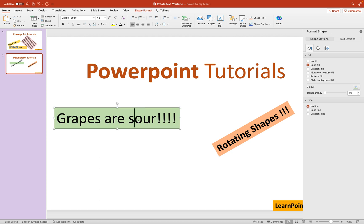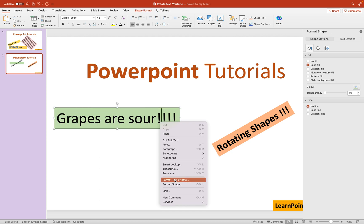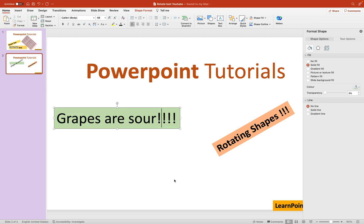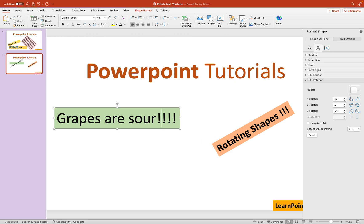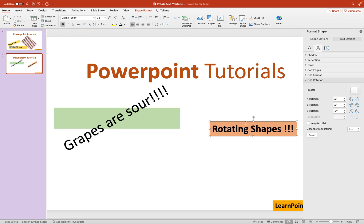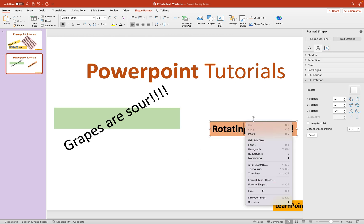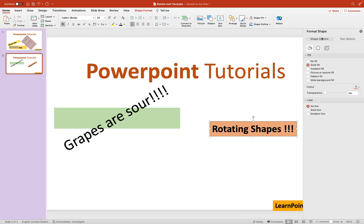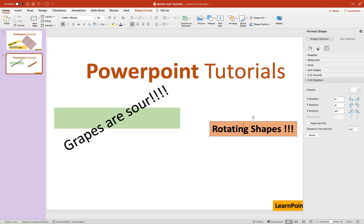To summarize: if you only want to rotate the text, right-click and go to Format Text Effects. If you want to rotate the whole shape, right-click and go to Format Shape, then under Shape Options click the hexagonal Effects icon, go to 3D Rotation, and enter your desired degrees.